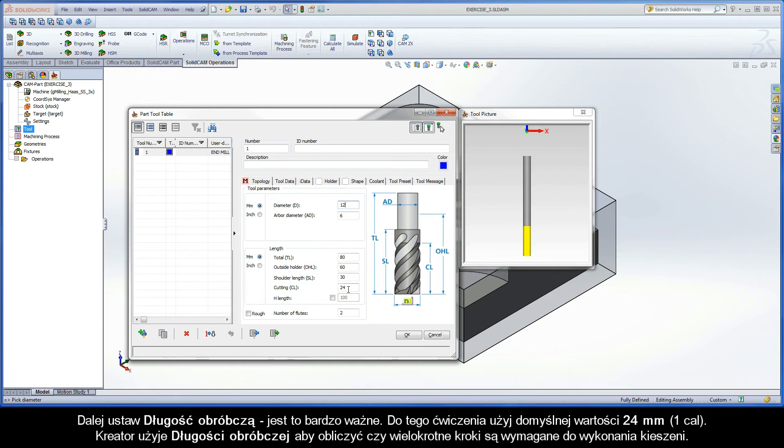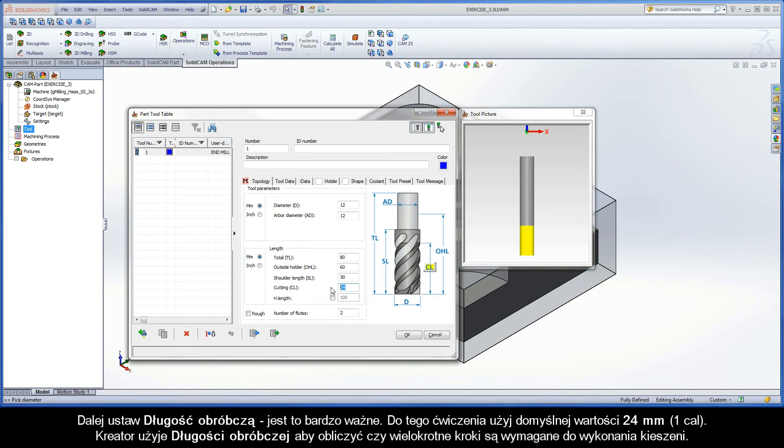Next, set the cutting length. This is important. For this exercise, use the default value of 24 millimeters. The wizard uses the cutting length to calculate if multiple steps are needed to achieve the pocket depth.